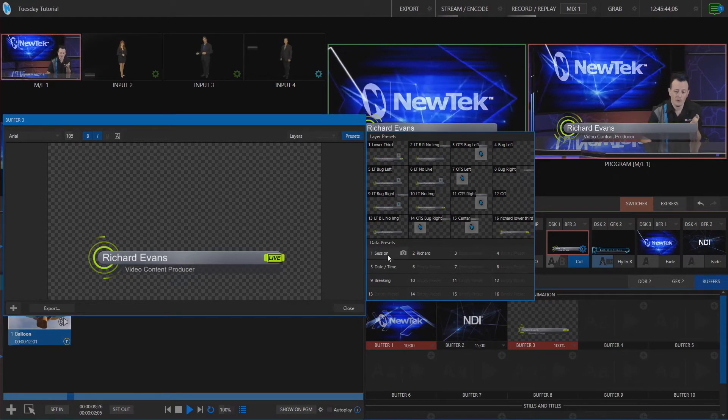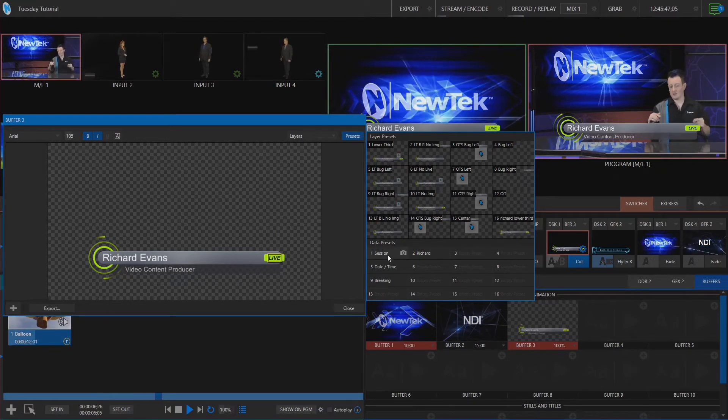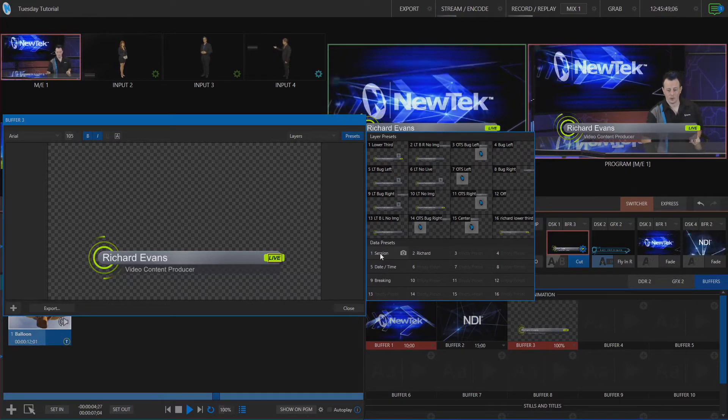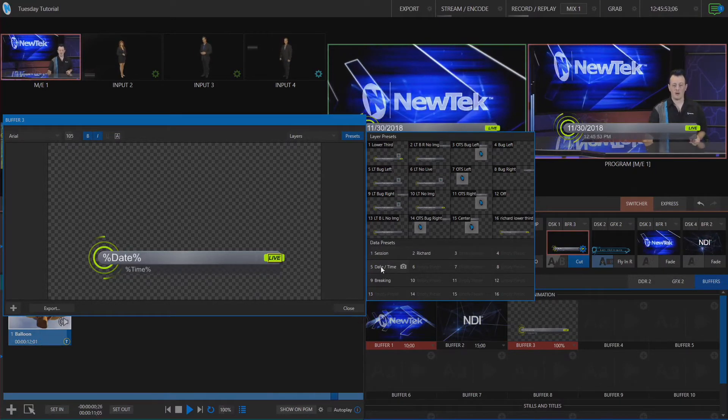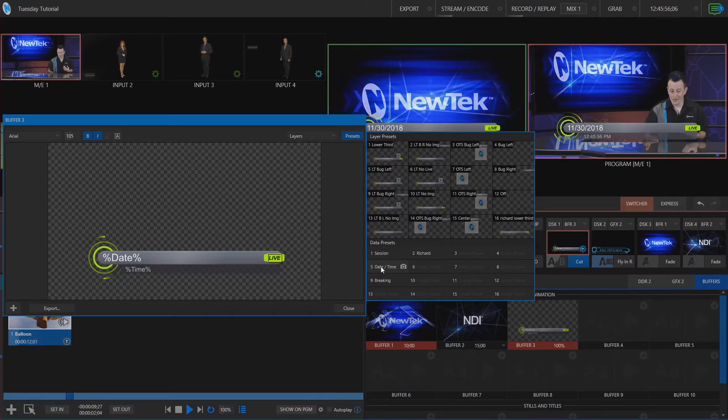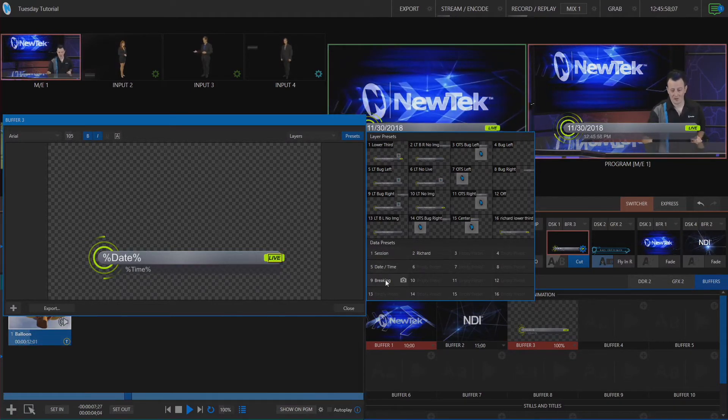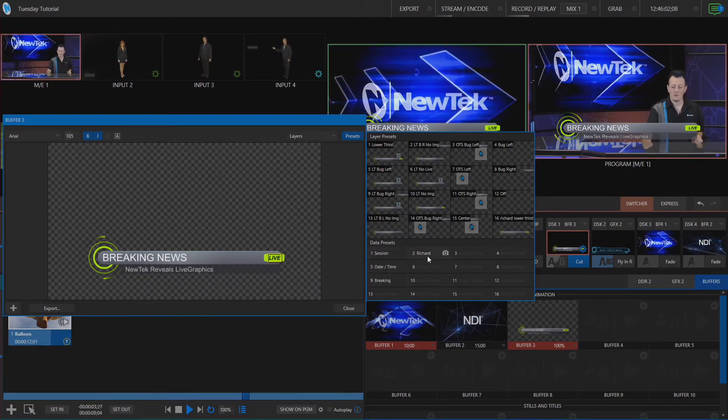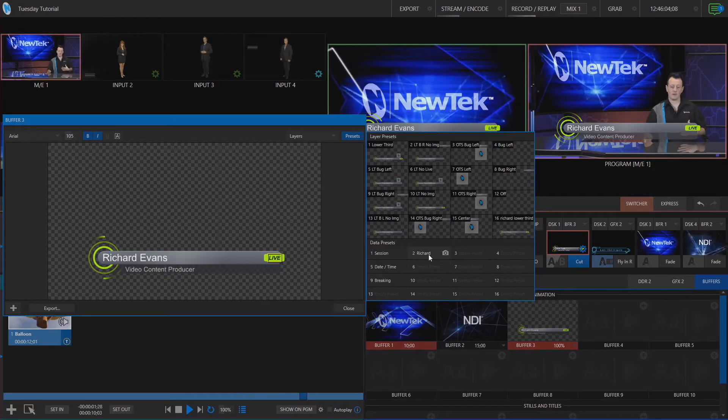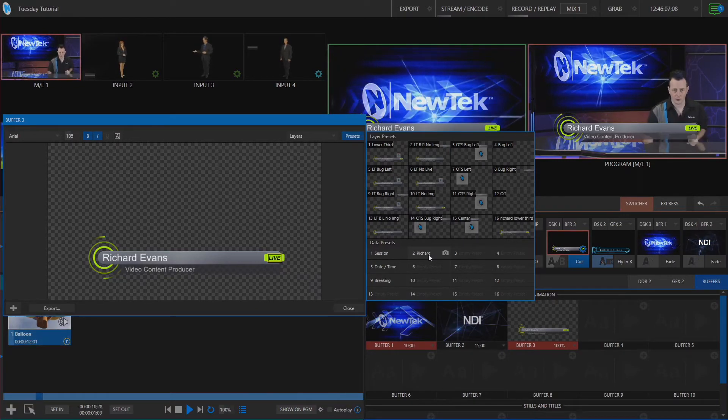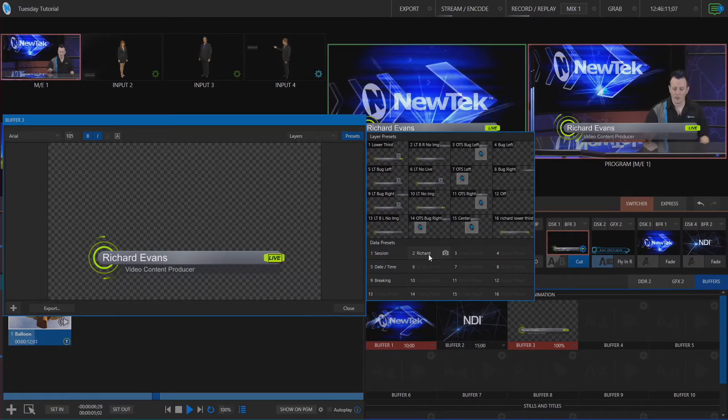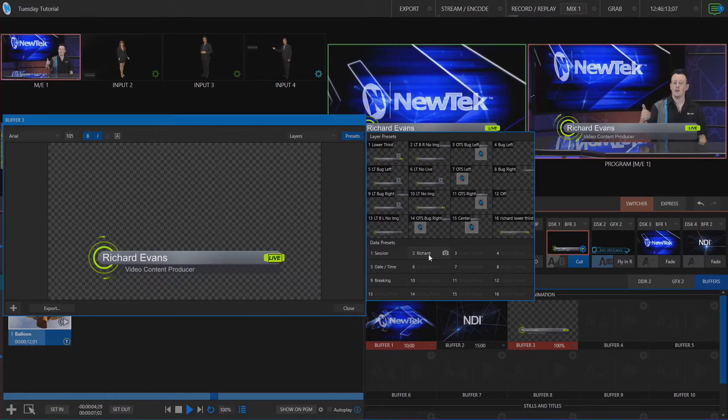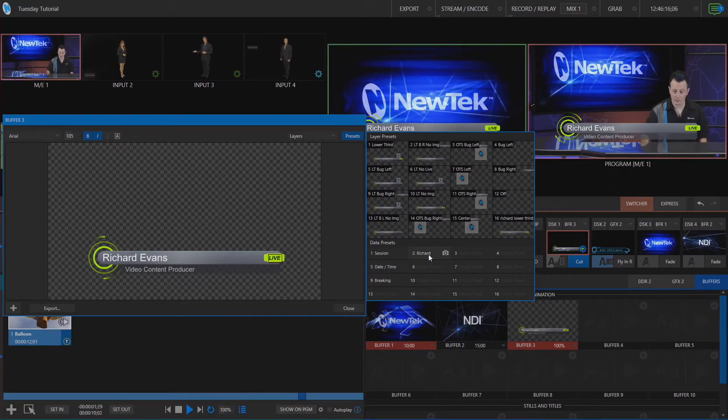Now if I want to I can have different data set up to where I can just click on those buttons really quick. So for example let me click on date and time here and now that has updated my name now to reflect the date and time. So I can go through and assign pretty much anything to these data presets and allows you to free up your media buffer so you don't necessarily need to make a buffer for each individual that you have coming onto your broadcast. You can just set this up under one buffer and then use the data presets to cycle through different speakers or data that you want to display on screen.